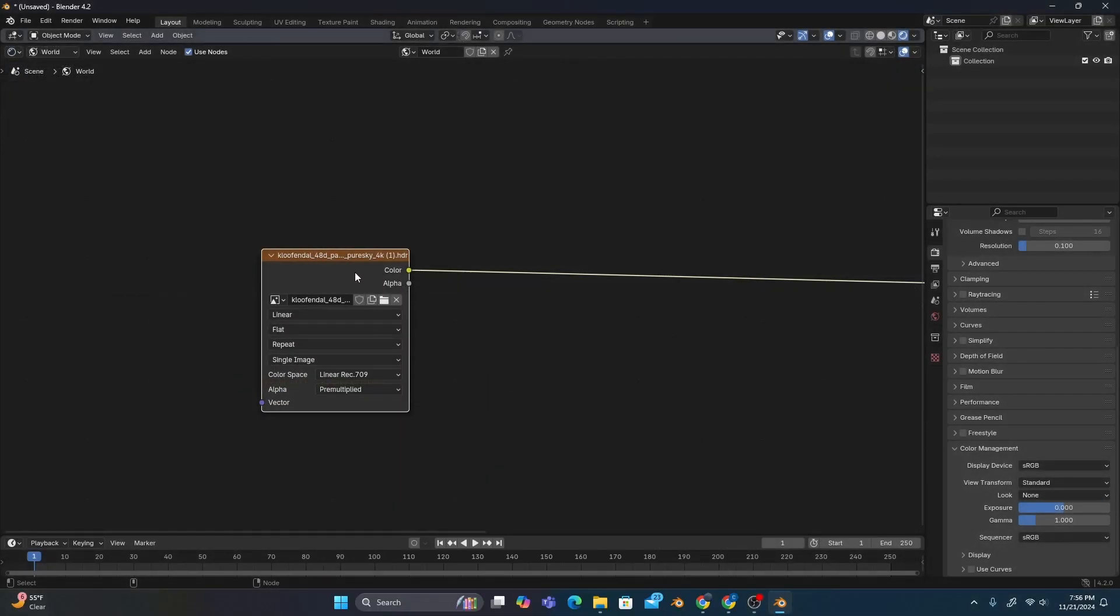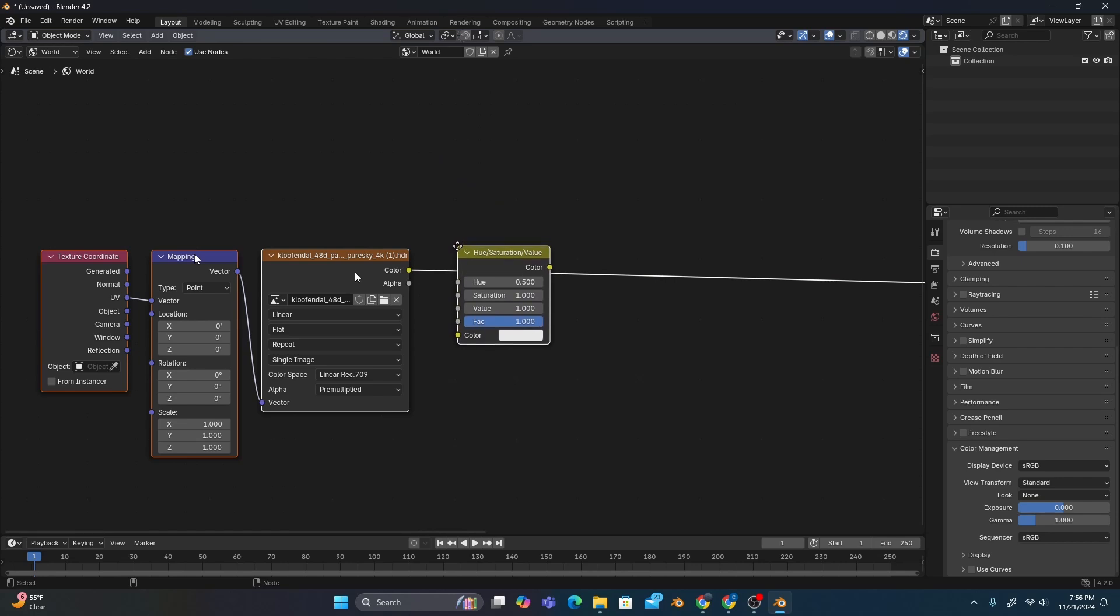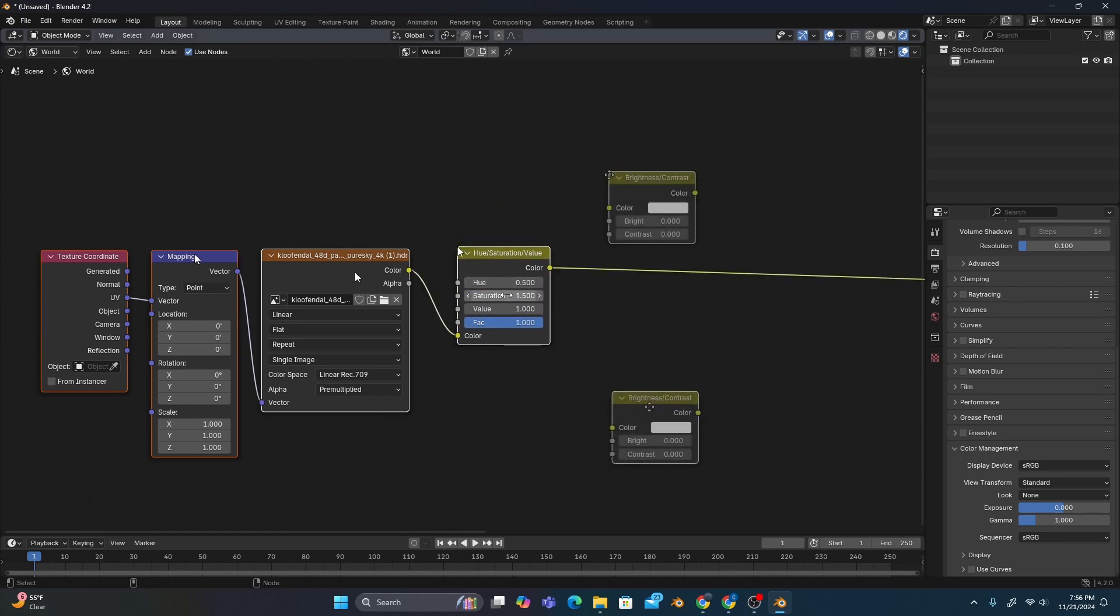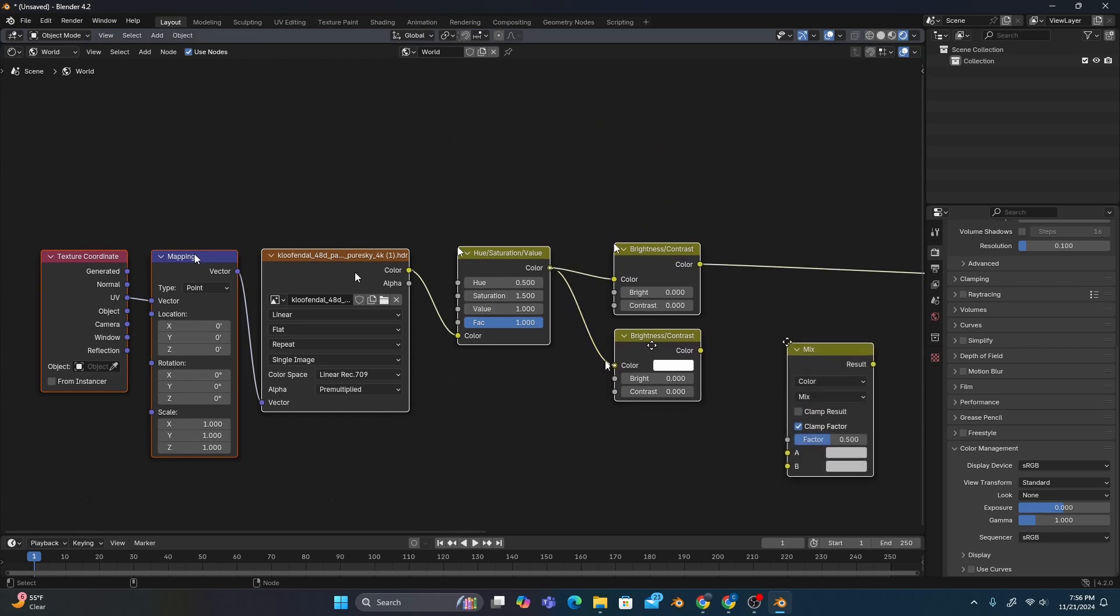Now we'll press Ctrl T on our image texture and add an HSV node with its saturation set to 1.5, two brightness and contrasts, and a mix color node.